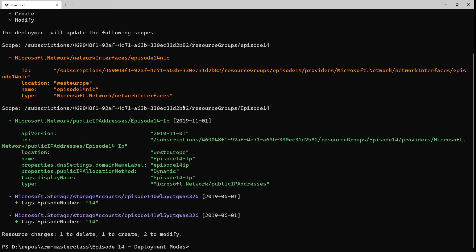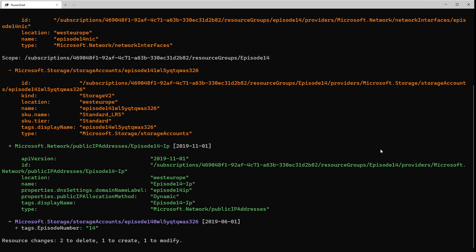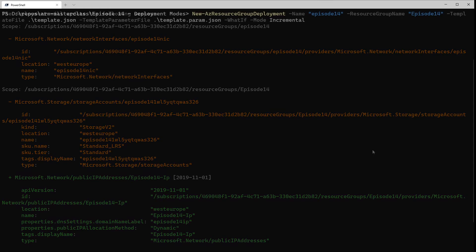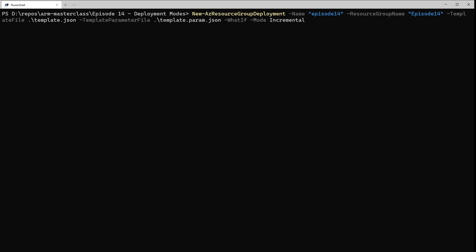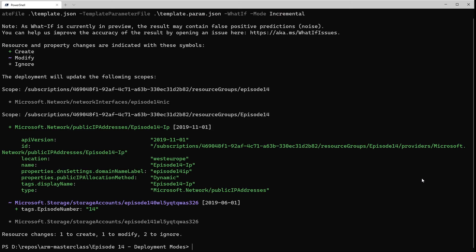Finally, I'm going to make another change. The storage accounts have been created in a loop — that's how we've got two storage accounts, via a parameter which sets the number of storage accounts to create. So I'm going to change that parameter from two to one. If we run the whatif command again, we can see that not only is it going to delete the network card, but it's also marked the second storage account for deletion as well. Because I changed my loop, that second storage account is no longer in scope for my template, so it's going to get deleted. If we go back and run that same command using incremental mode, we can see that nothing's getting deleted — it's ignoring the network card and it's ignoring that second storage account.